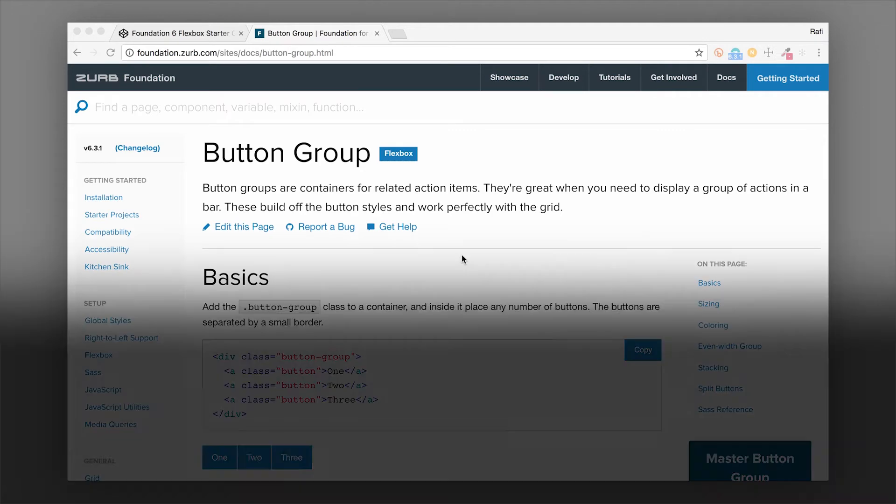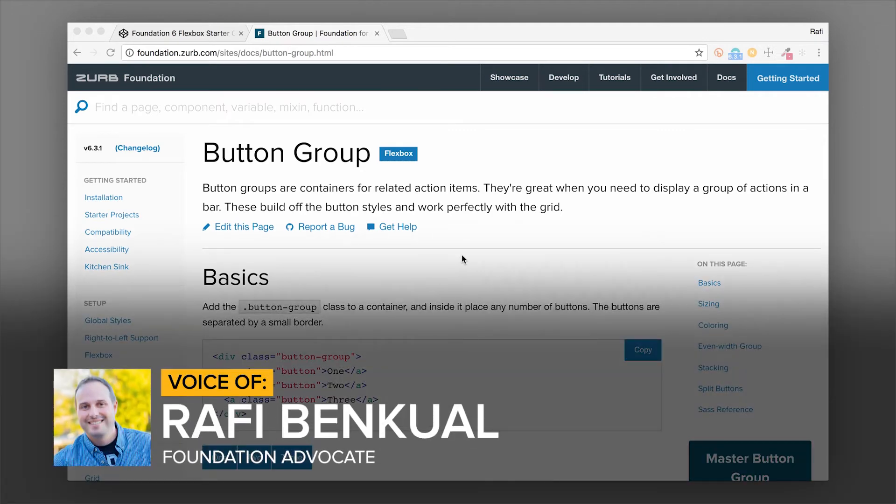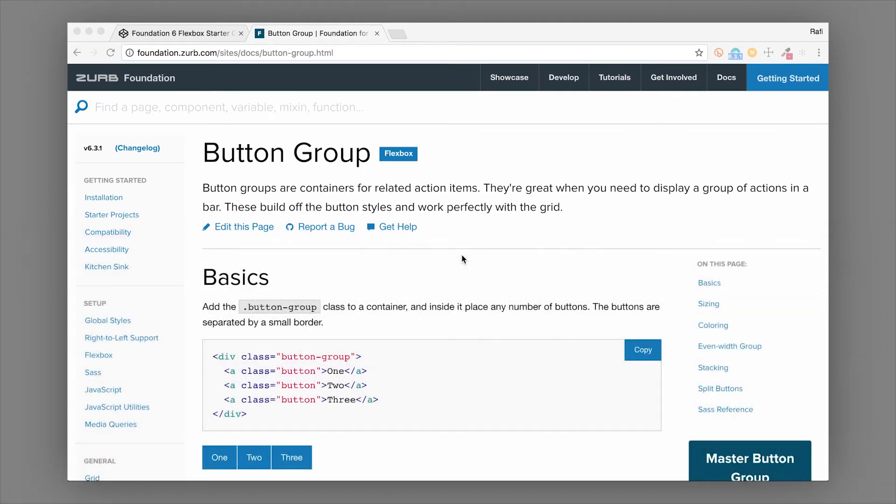Hey everybody, it's Rafi at Zurb and I got another video for you. In this one I want to show you around the button group component in Foundation. The button group is really useful for toolbars, menus, or even sidebars.